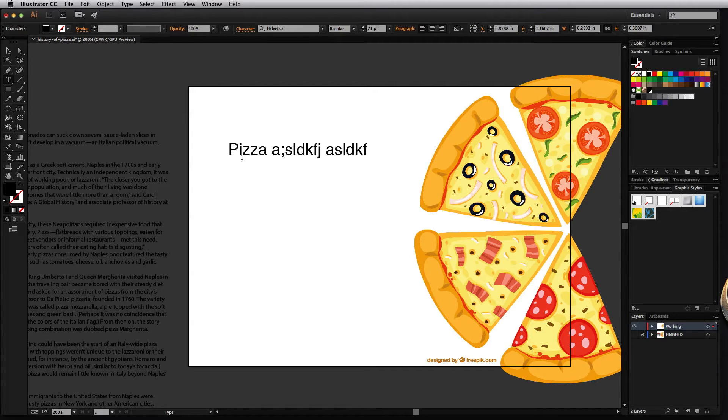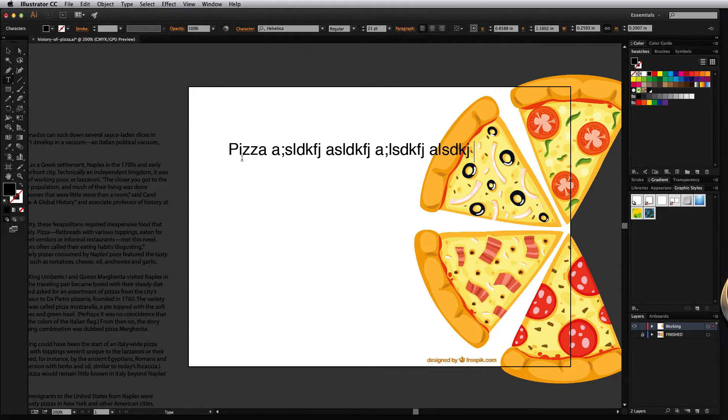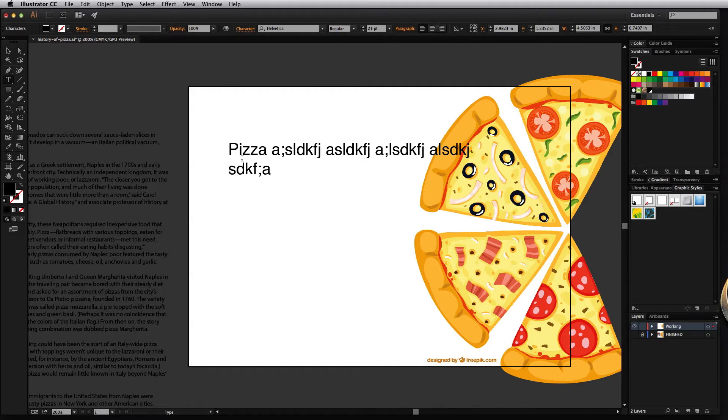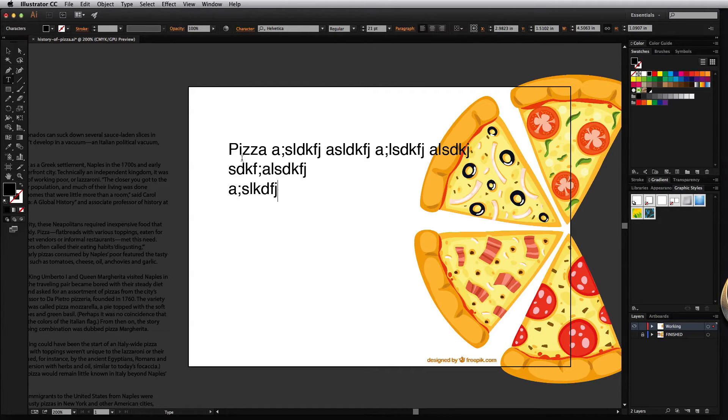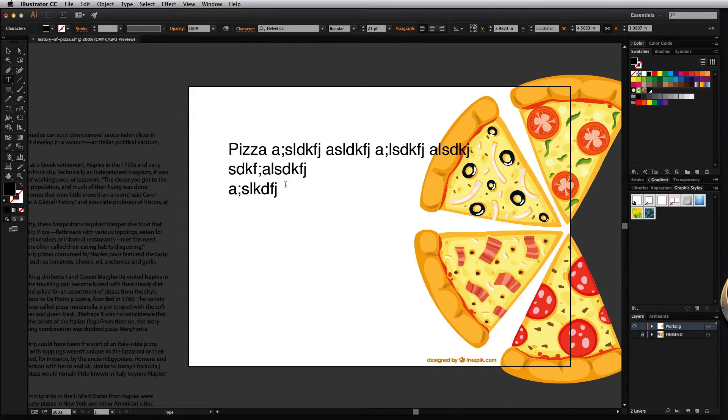Notice that as you continue typing it's going to continue in a straight line unless you manually force it to break by hitting enter or return on your keyboard. So you can technically create multi-line text with the point type feature but it's probably not the best use of this.